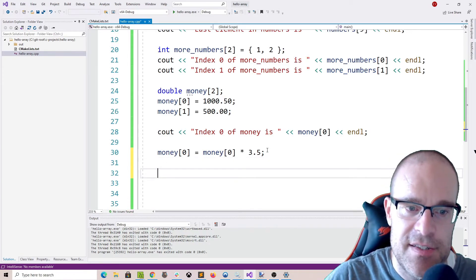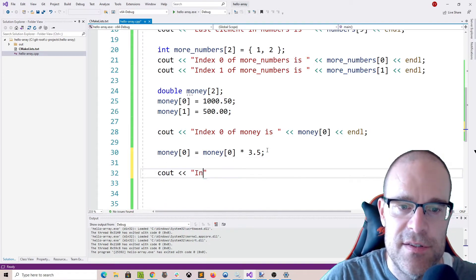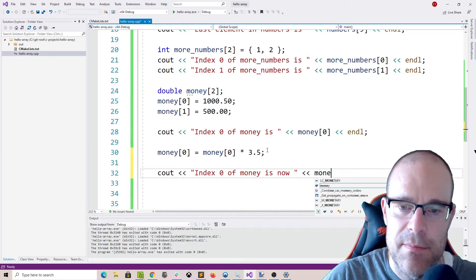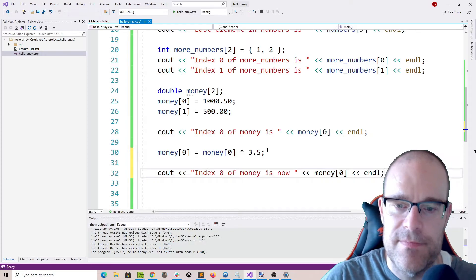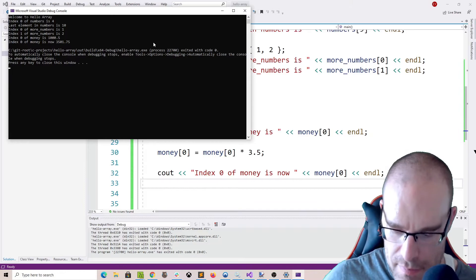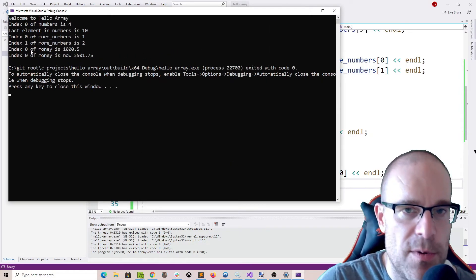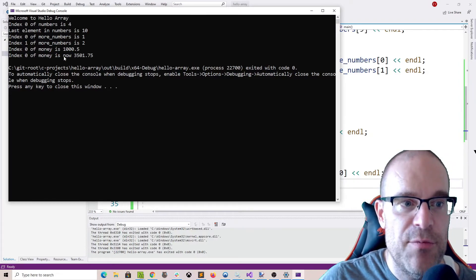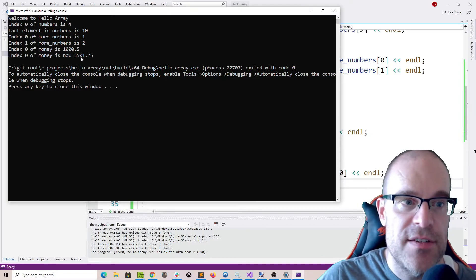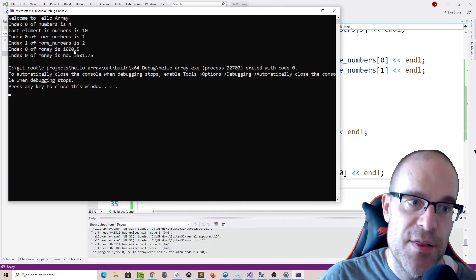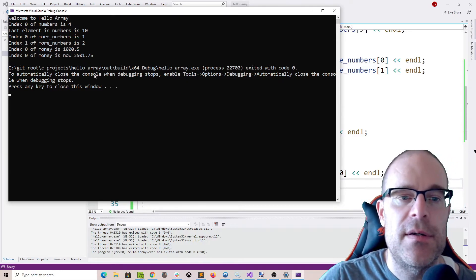Let's see what that becomes. Index 0 of money is now money[0]. Let's run this and see what we get. Index 0 of money is 1000.5, and now index 0 of money is 3501.75 because we multiplied 1000.5 by 3.5.